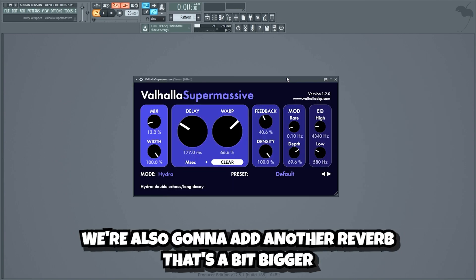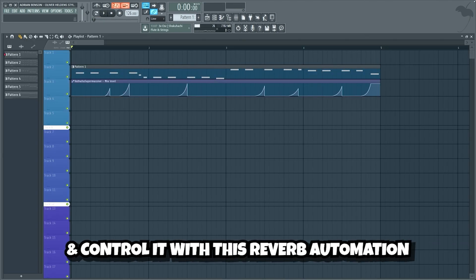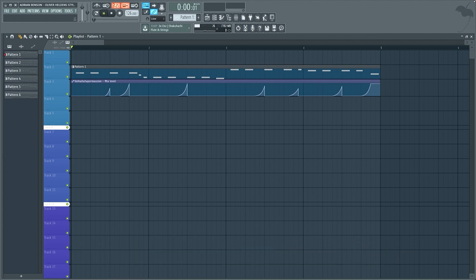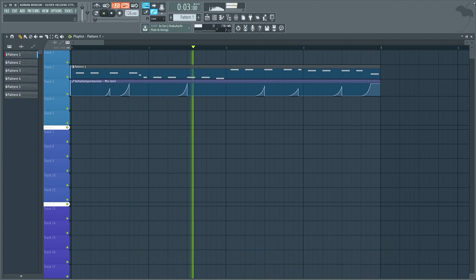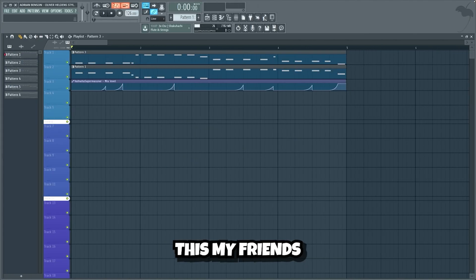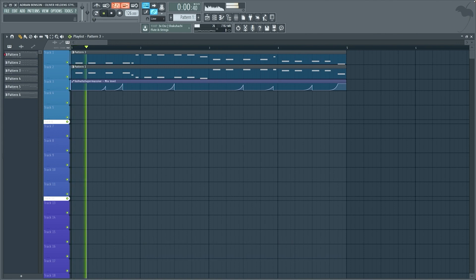We're also gonna add another reverb that's a bit bigger and control it with a reverb automation. This my friends is what we have so far.